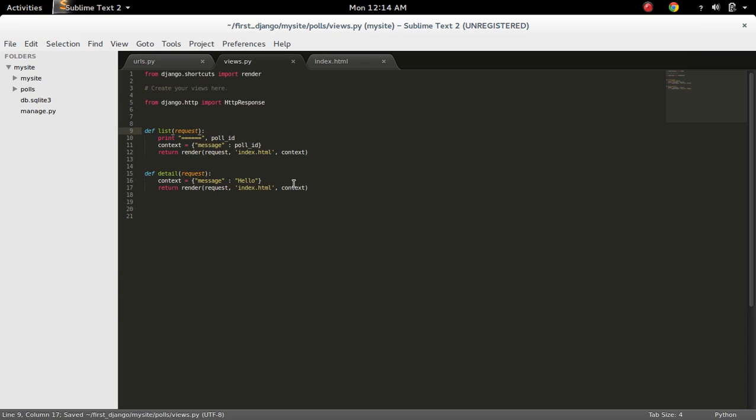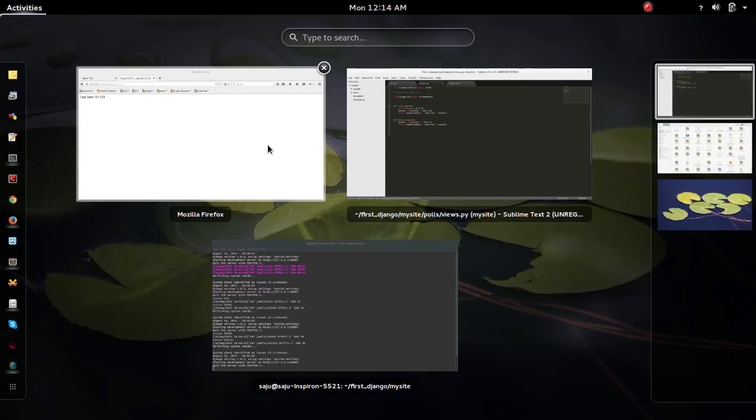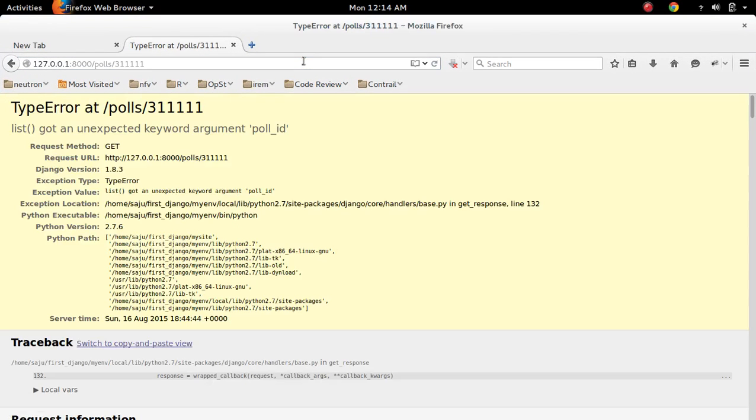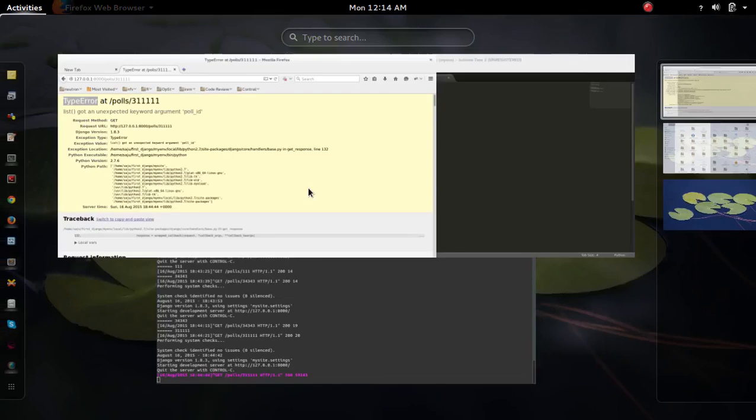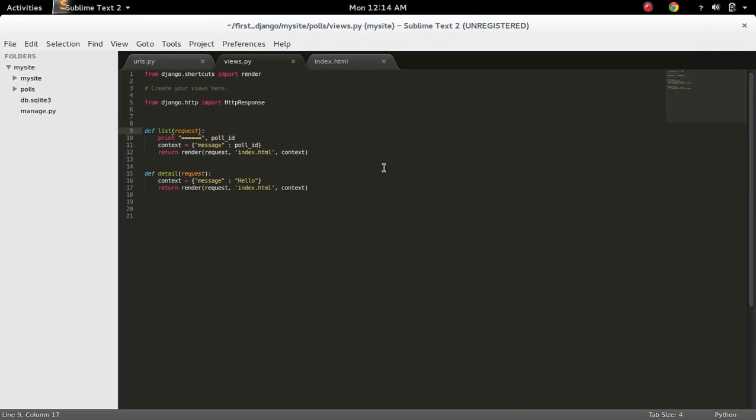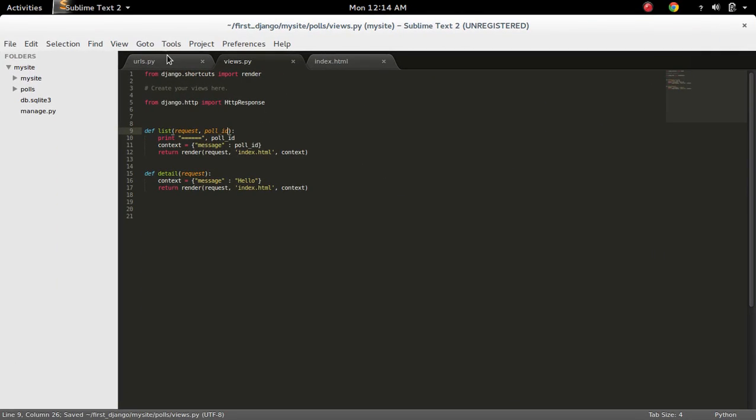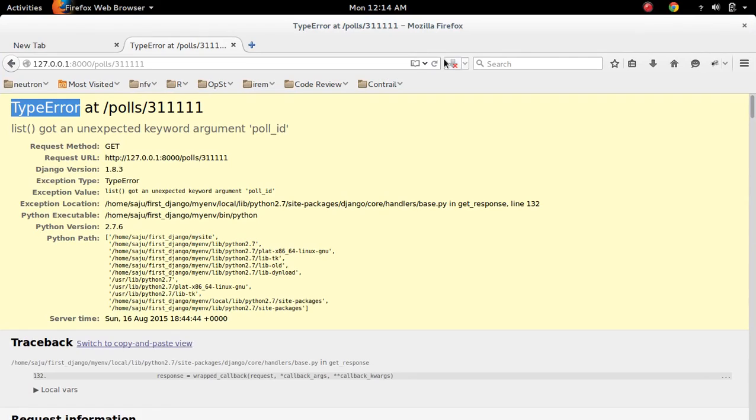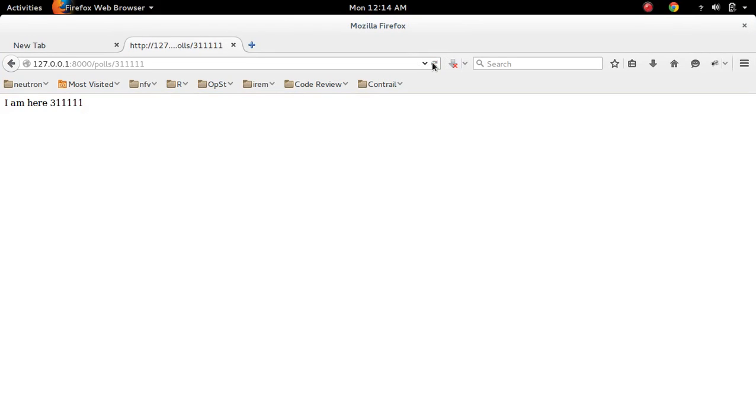Let me remove that and try again. You will get a type error that view function got an unexpected keyword argument poll_id. So we have to add it. Now refresh. It's working.